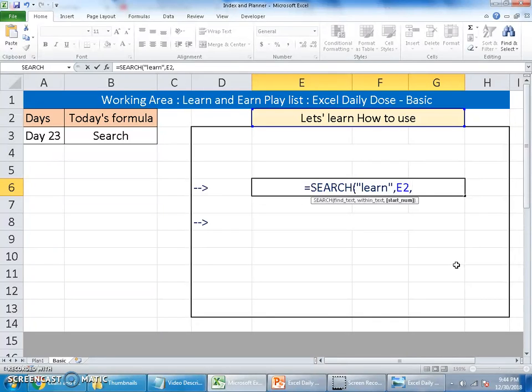This is a very useful formula when you have a paragraph data in a cell and you would like to find out whether the searching item is available or not.